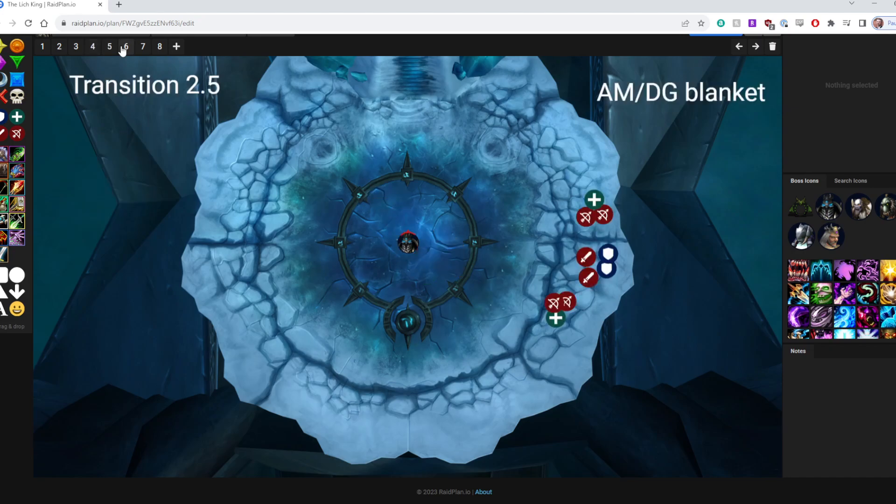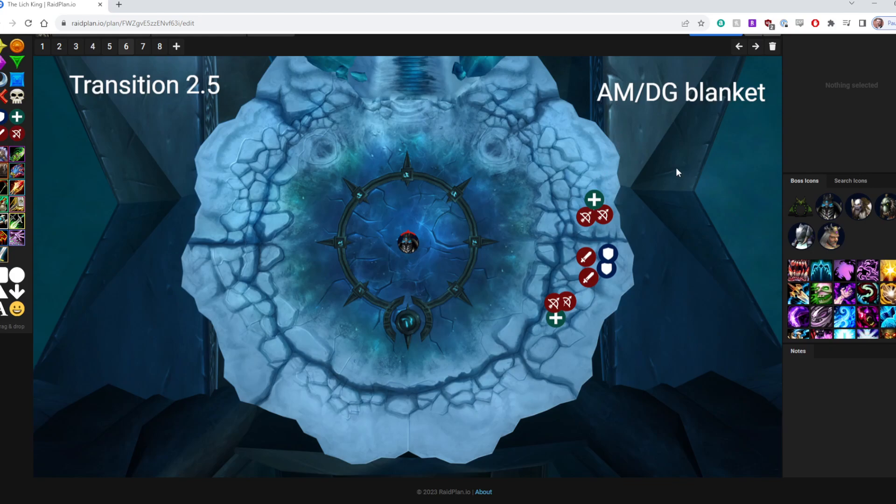Alright, when we go back into Transition 2, we're going to do the same thing as Transition 1, except this time both tanks will be in the middle. You're going to have your Group 1 and 2 assignments laid out like this. And we're going to have an AMDG blanket, which will be pushed as a DBM raid warning.